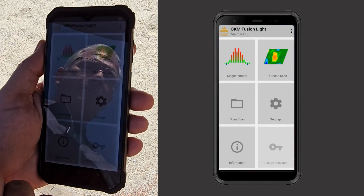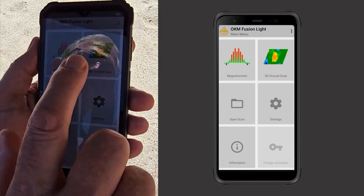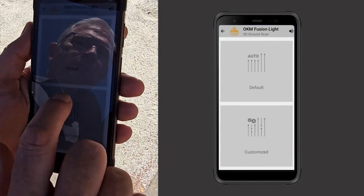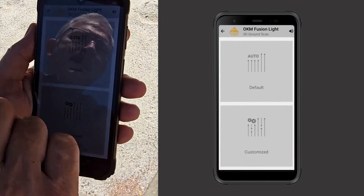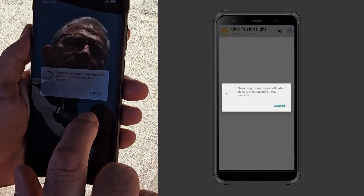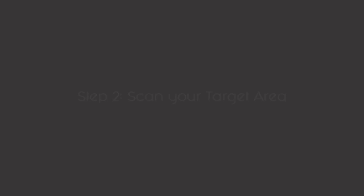Here we go — we're going to run the 3D ground scan right here in automatic mode, and we are ready to start.